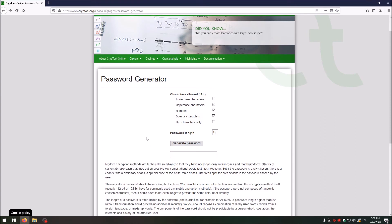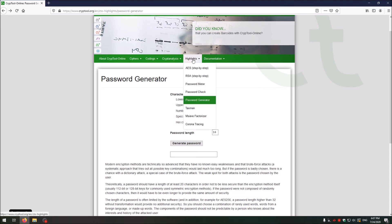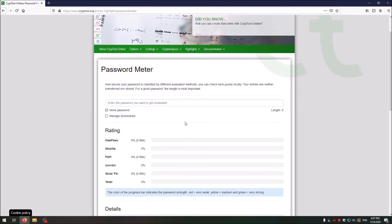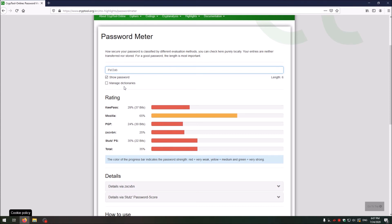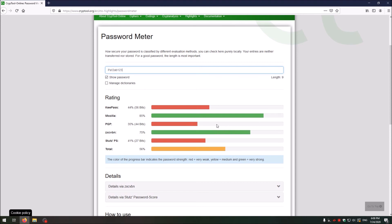CrypTool Online also has a Password Meter. Go to Highlights, then Password Meter. You can enter your password — which is also not stored — and as you type, you see ratings from multiple sources: KeePass, Mozilla, PGP, ZXCVBN, StatsPS, and a total rating. You can observe how these organizations and algorithms rate your password's strength, and as you increase complexity the ratings improve. It is a great way to assess whether you are using a strong password.